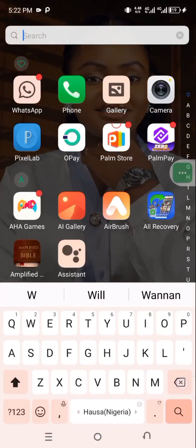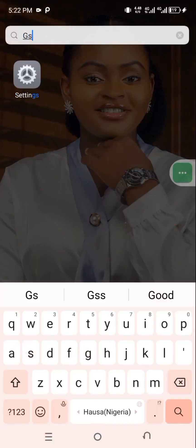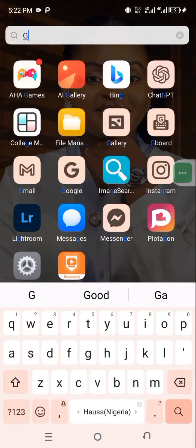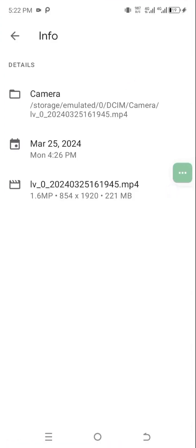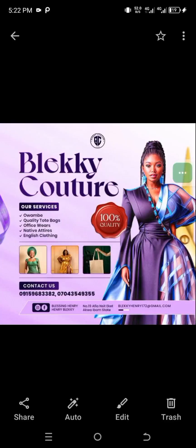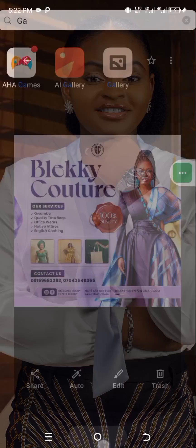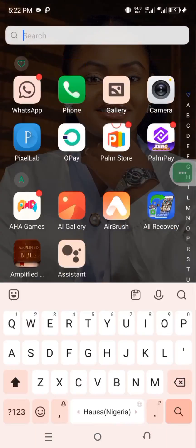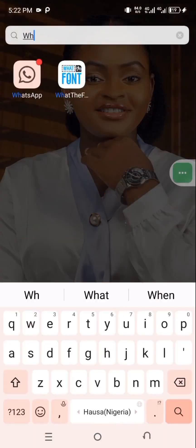So here's what I'm going to do — I'll go to my phone gallery, find the flyer I just downloaded, and take a screenshot of it. Then I'll go back to What the Font. Please follow me.